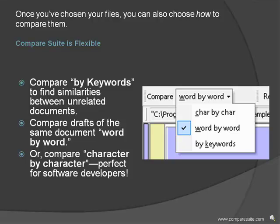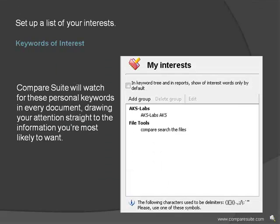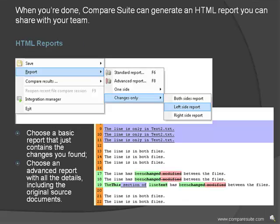Compare Suite can also tell you the number of words in your documents, the number of changes between them, and more. Set up a list of your interests and Compare Suite will watch for these personal keywords in every document, drawing your attention straight to the information you're most likely to want.